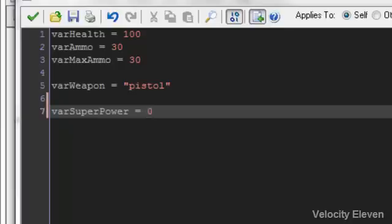I imagine in this circumstance you'd want superpower to start off. You won't want to start the game with the superpower activated. So you'd want to start it with a 0.